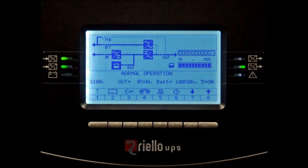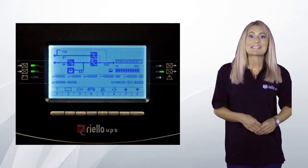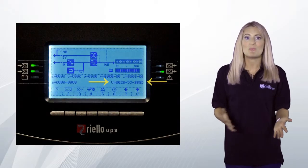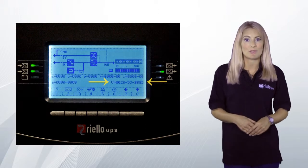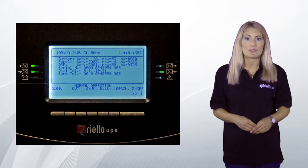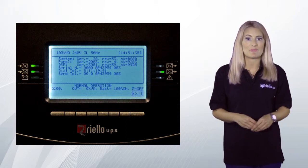From the main menu, button 5 enables or disables the audible alarm. Pressing button 6 on the main menu will display the current UPS date and time. Pressing button 7 on the main menu will display the firmware version of the UPS microprocessor. Pressing button 7 again from the previous menu will display additional UPS firmware information.